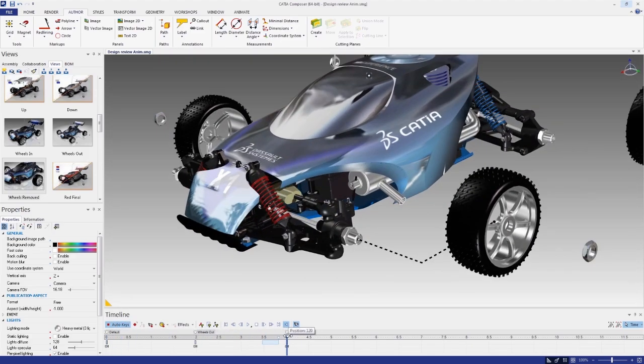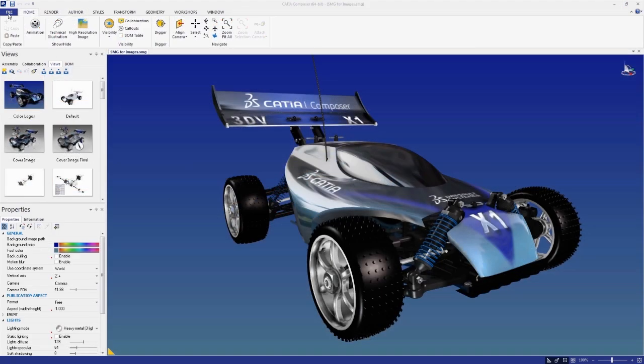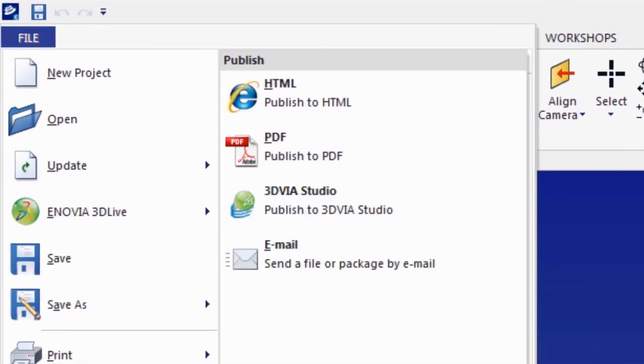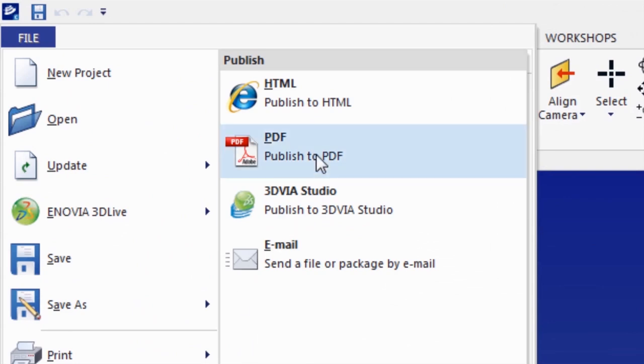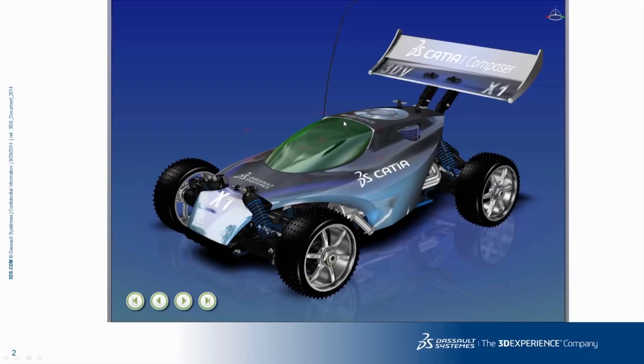Using the free CATIA Composer player, your interactive product experiences can be exported directly into PDFs or Microsoft Word, PowerPoint, and Excel.